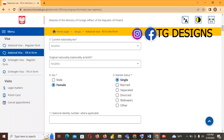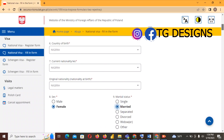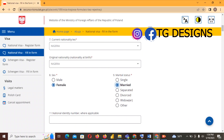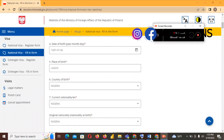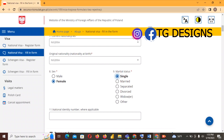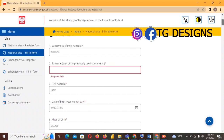For marital status I'll select Single. If you are married, click Married — and remember that when you click Married, the previous surname field becomes active because you need to fill in your maiden surname. For this demonstration I'll go back and change it to Single.